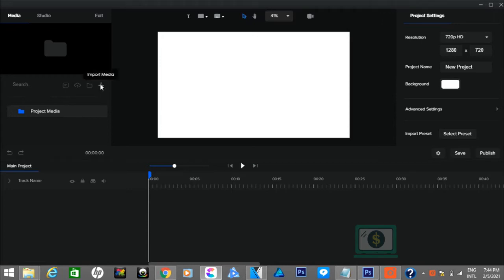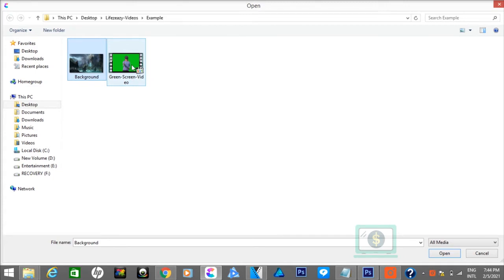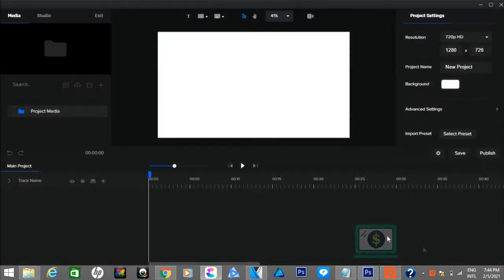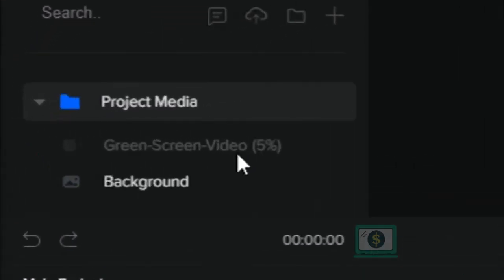First, you need to import two things: a green screen recorded video and background. Then, wait for a few seconds till it uploads.